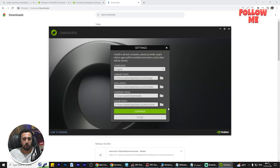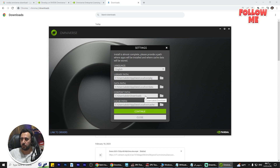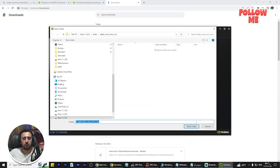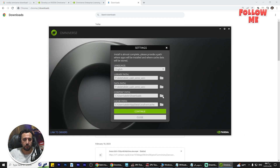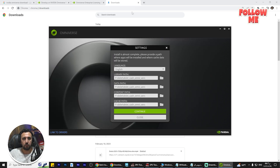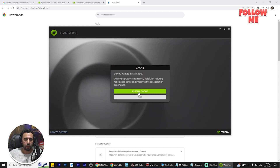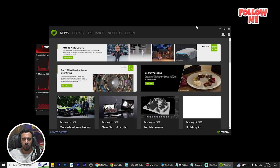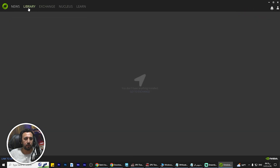Continue with the installer — select your language and choose your specific installation folder. Now we are at the folder selection step. Make sure to select your cache folder as well, because these files take a lot of space — you will need a lot of free disk space. Then continue and install the cache.